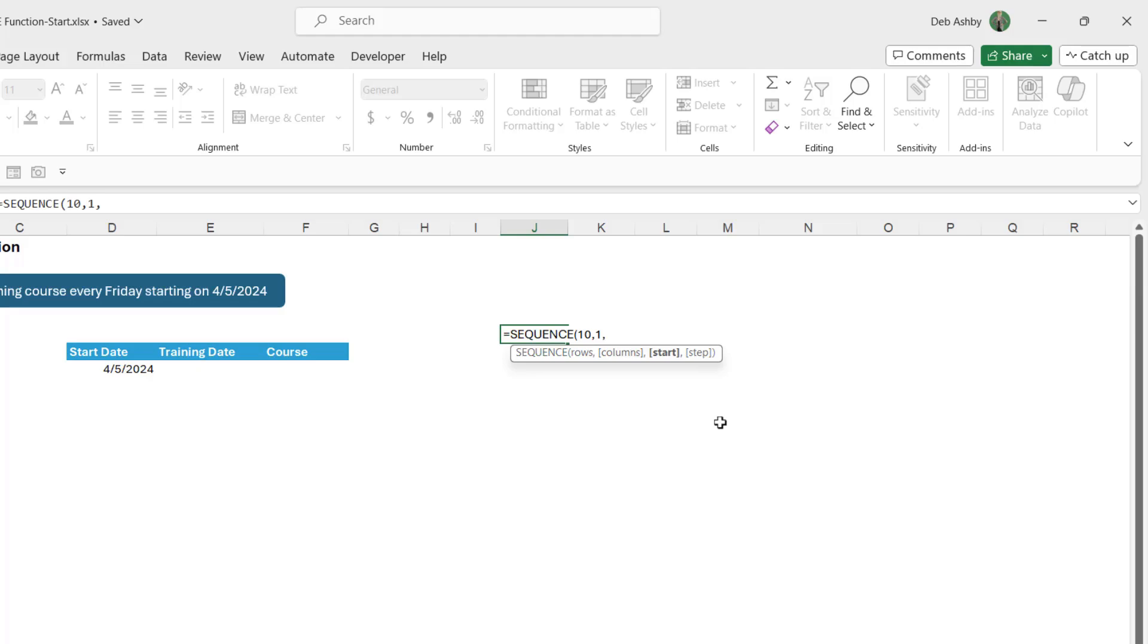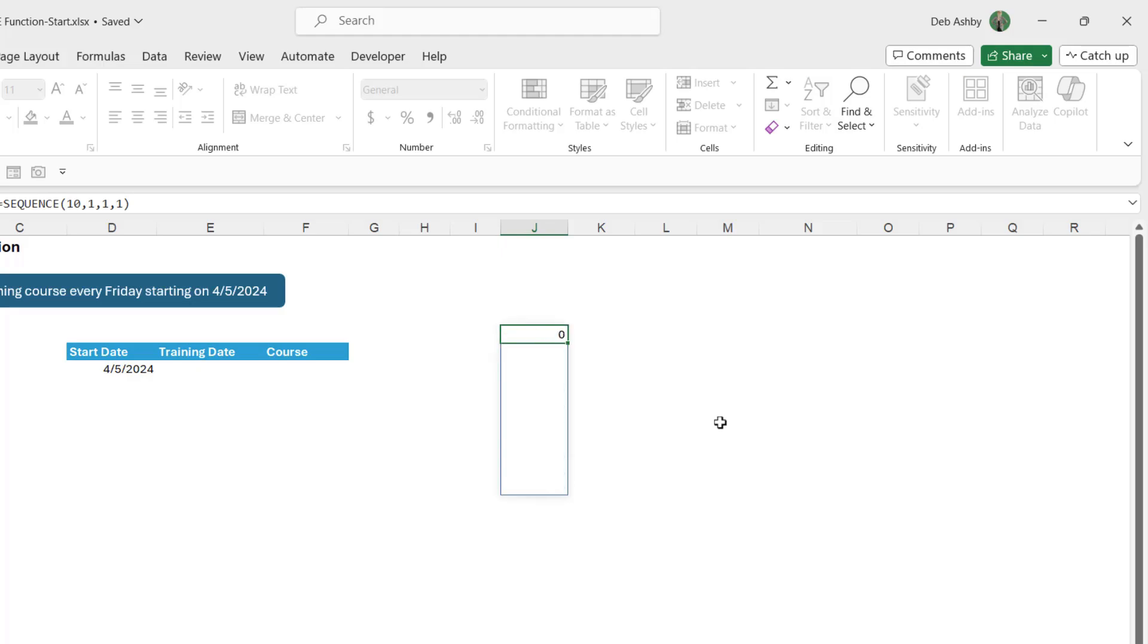What's my start value? Well if I wanted to go from 0 to 10 I could do that. I want to go from 1 to 10 so my start value is 1. And then what's my step value? How much do we want it to go up by each time? Well my numbers are consecutive so the step value is going to be 1. So if I close the bracket and hit enter you can see that's exactly what I get, 1 to 10.